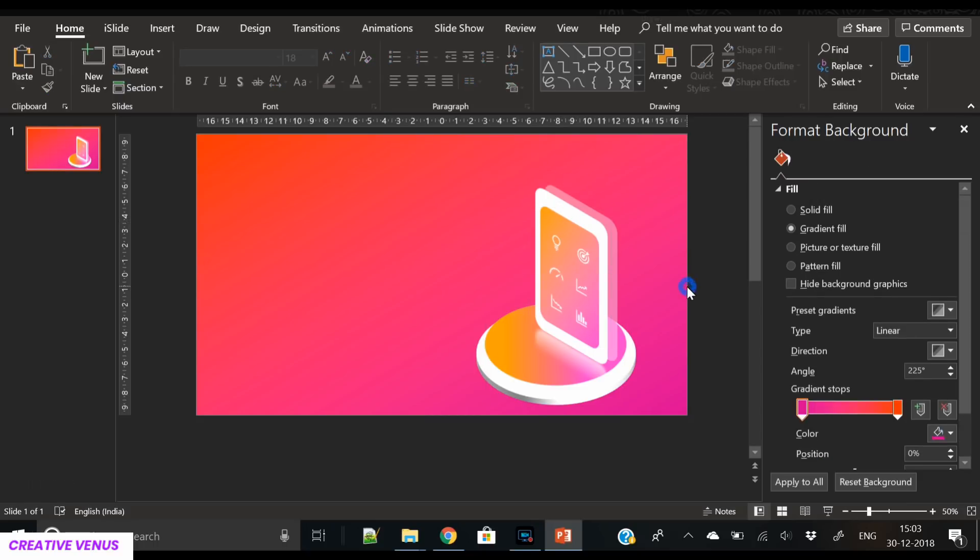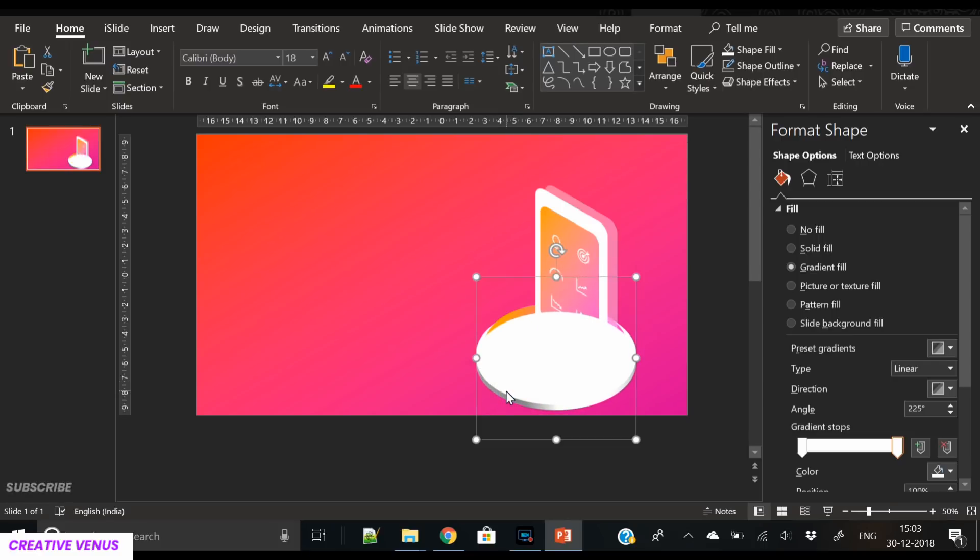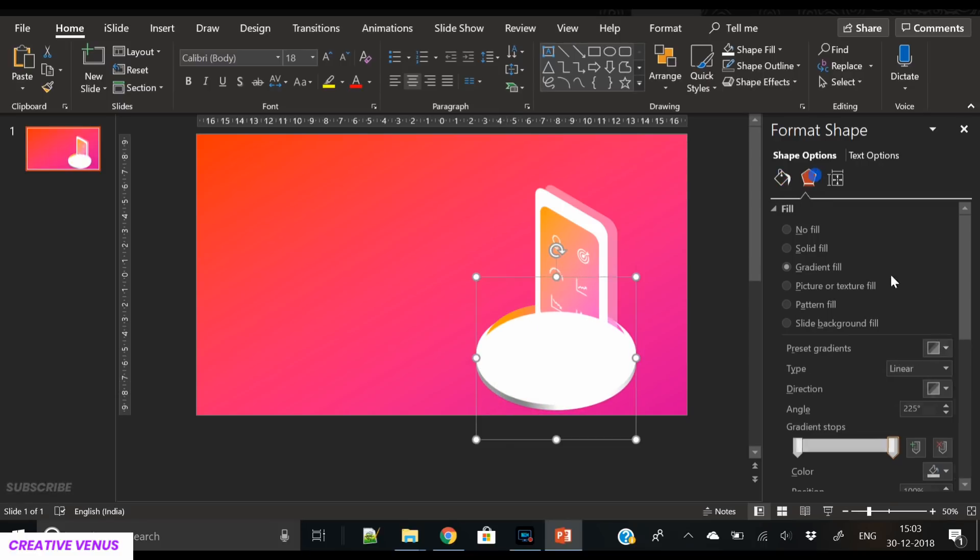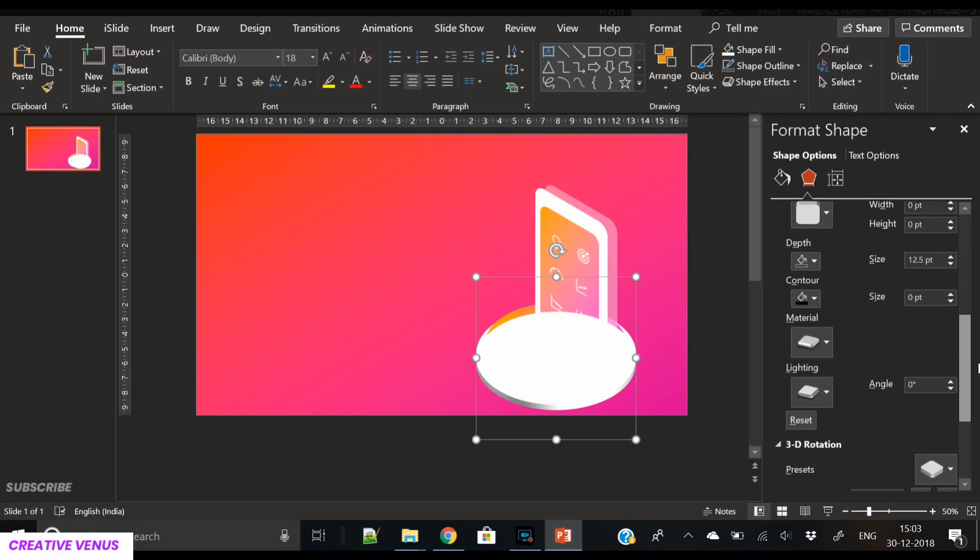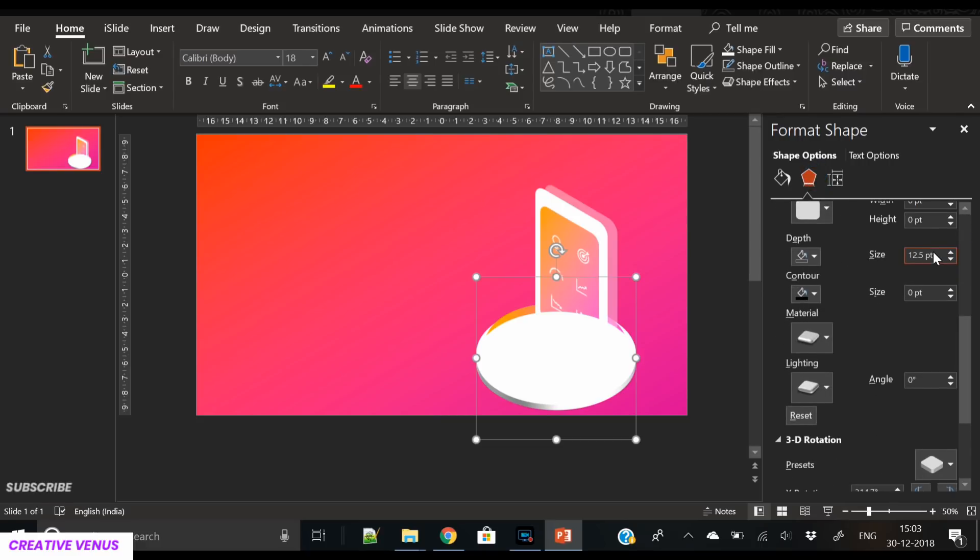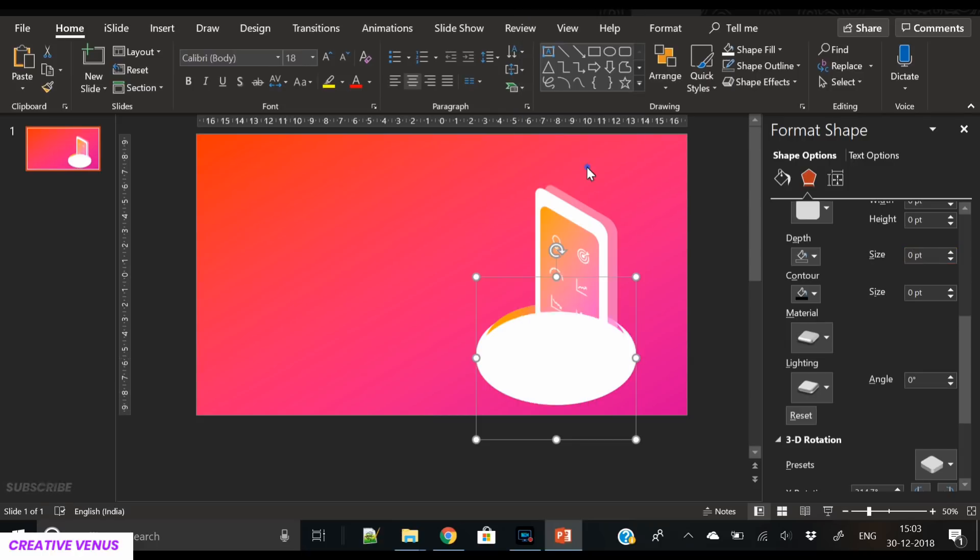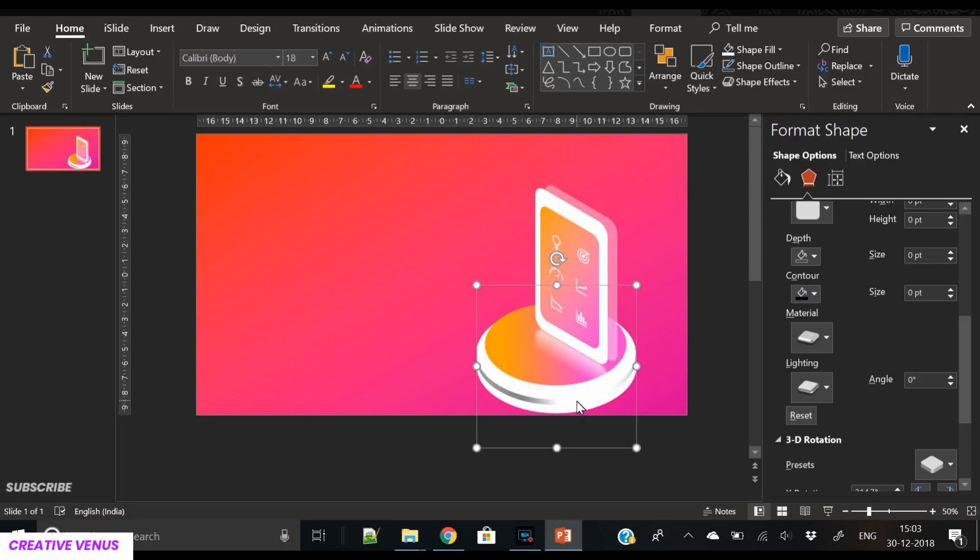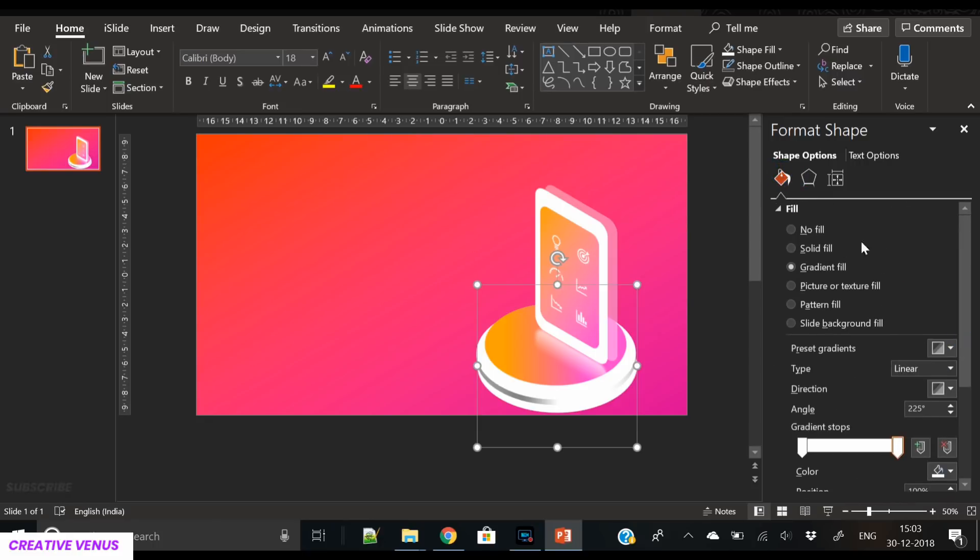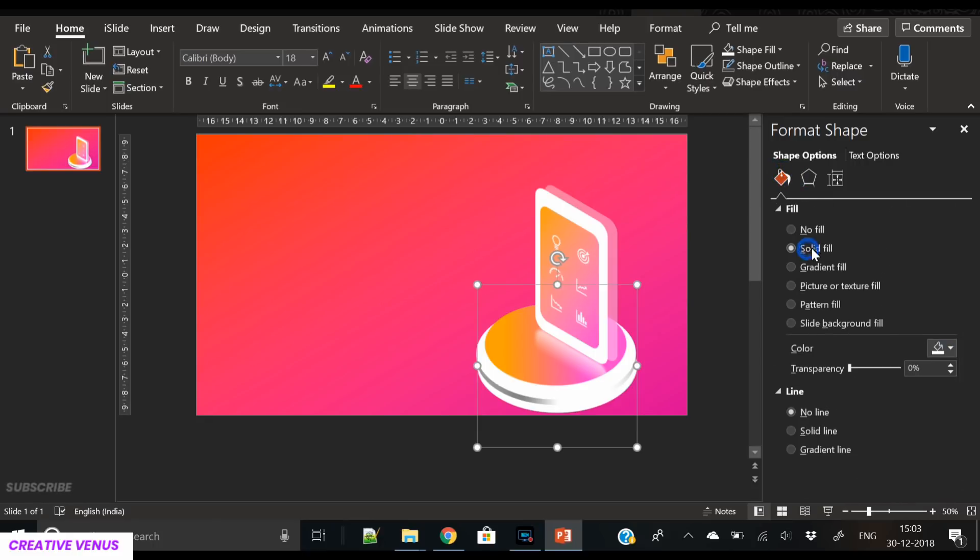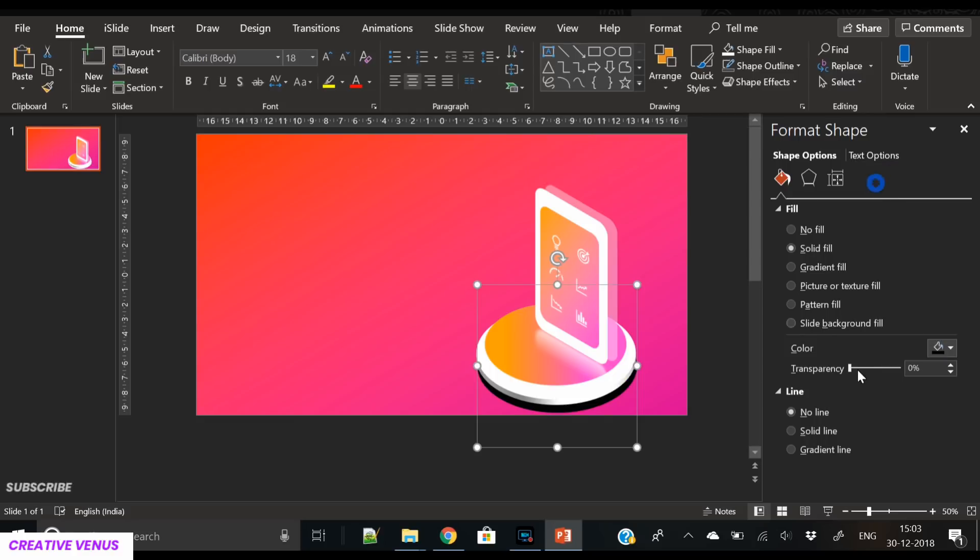One thing is missing: the shadow, the base shadow. For that, we have duplicated this 3D circle shape and we will remove its depth. We will apply white or black color, then increase its transparency. We have sent it to back, so let's try to give it white or black color and see how it performs. First, try with black.